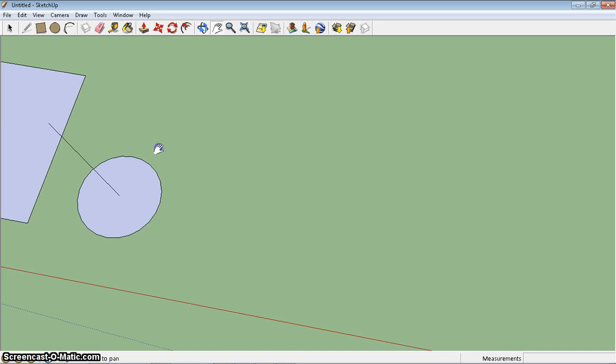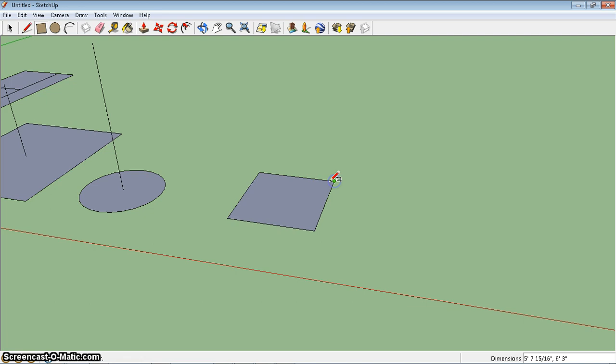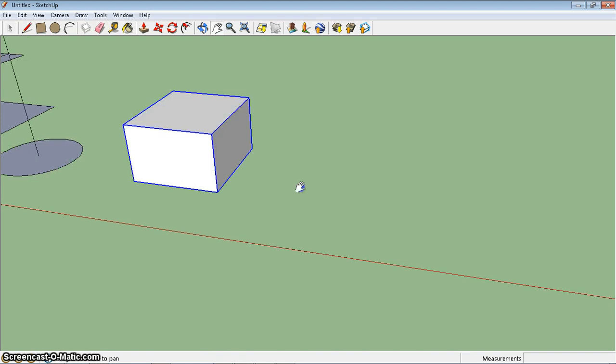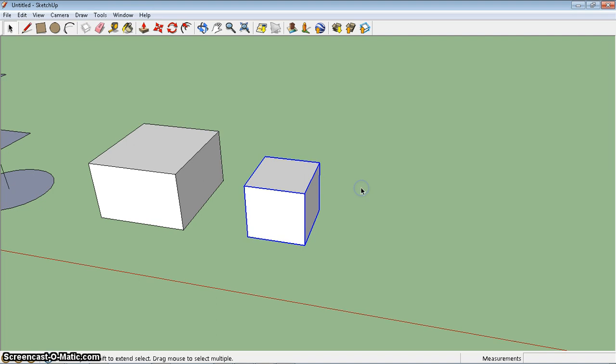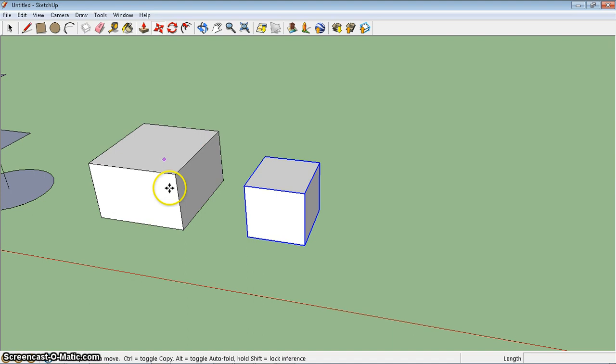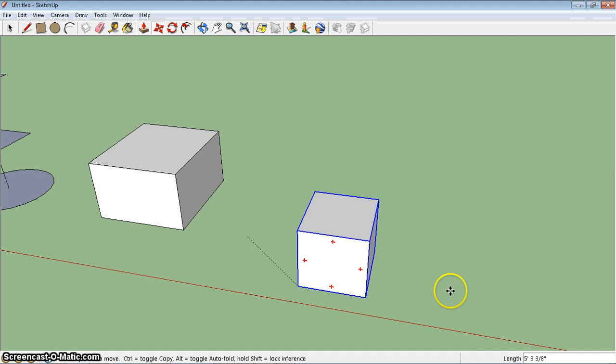Now, one of the last things I want to share about inferences is using inferences with a move tool. So take a second, draw a box, and make that box a component. And I'll go a little bit more slowly for the second box because I want you to draw two boxes, one smaller than the other. So another box, push, pull it up, triple click, right click, make component, and create.